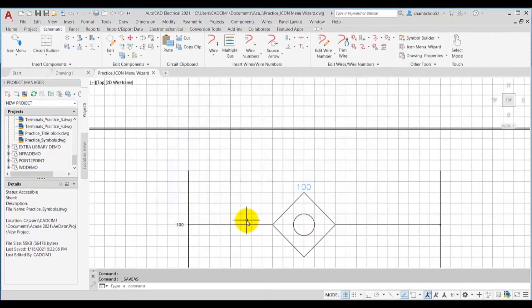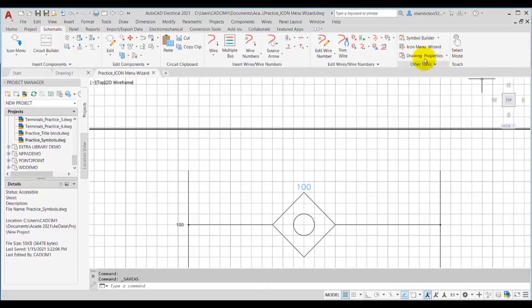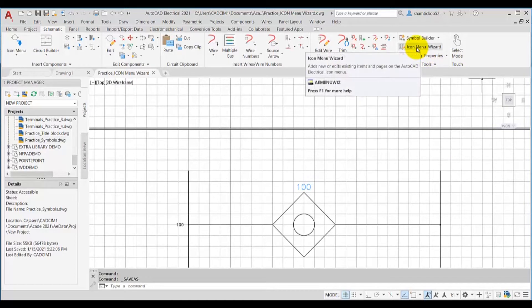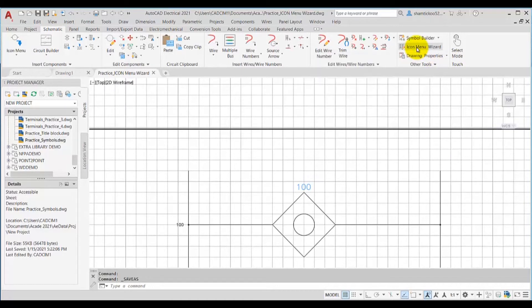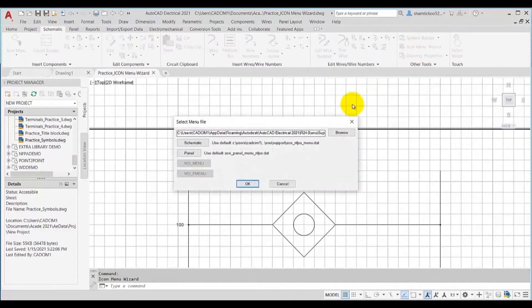Next, to access the icon menu wizard tool make sure you are in the schematic tab and then in the other tools panel choose this icon menu wizard tool.